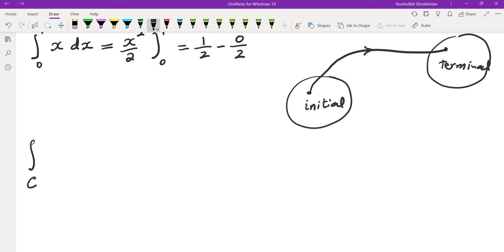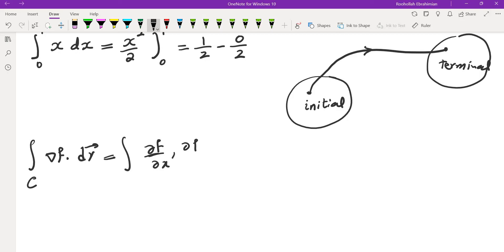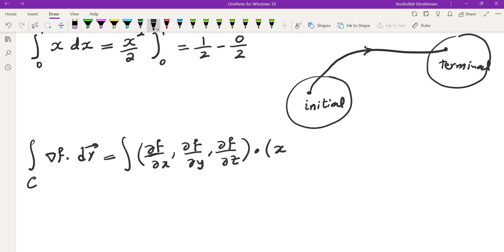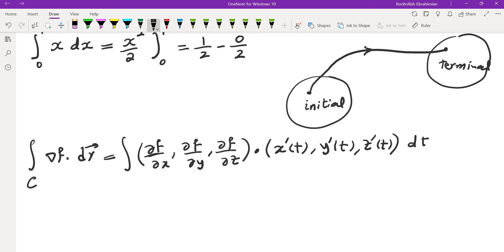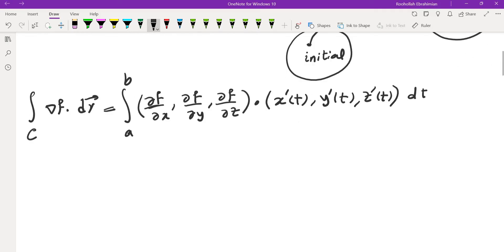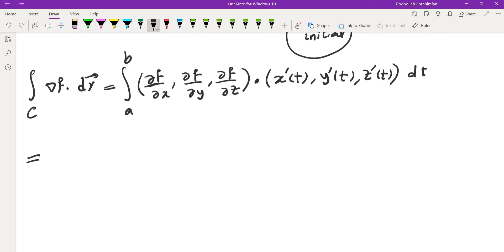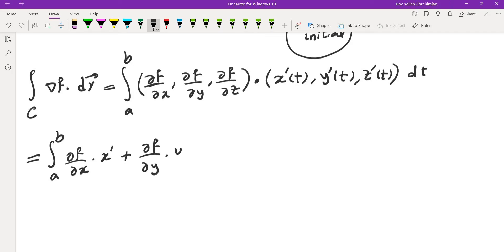The integral over C of the gradient of f dot dr can be written as the dot product of (∂f/∂x, ∂f/∂y, ∂f/∂z) with (x'(t), y'(t), z'(t)) dt, from initial to terminal. Evaluating this dot product gives the integral from a to b of ∂f/∂x · x' + ∂f/∂y · y' + ∂f/∂z · z' dt.